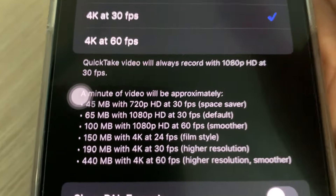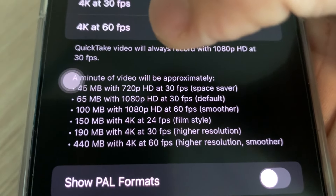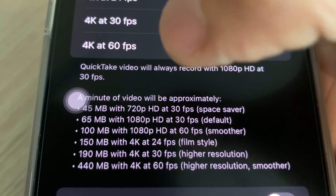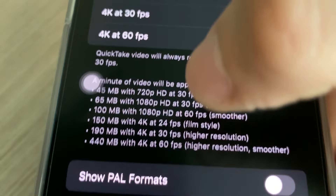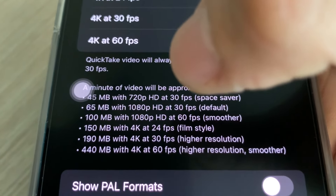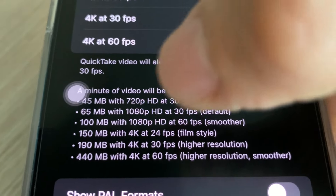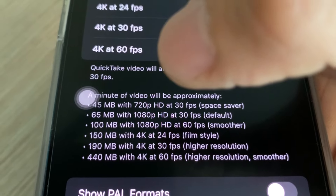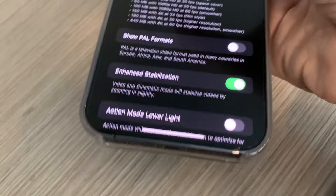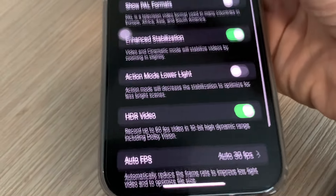Kita bisa lihat: kalau 4K 30fps itu 190MB, namun jika kalian naikkan menjadi 60fps, dia akan membengkak menjadi 440MB. Jadi saya lebih memilih menggunakan 4K at 30fps di mana resolusinya sudah tinggi dan gambarnya sudah cukup bagus, namun dengan size yang tidak sebesar 60fps. Sisanya tetap kalian biarkan default saja.